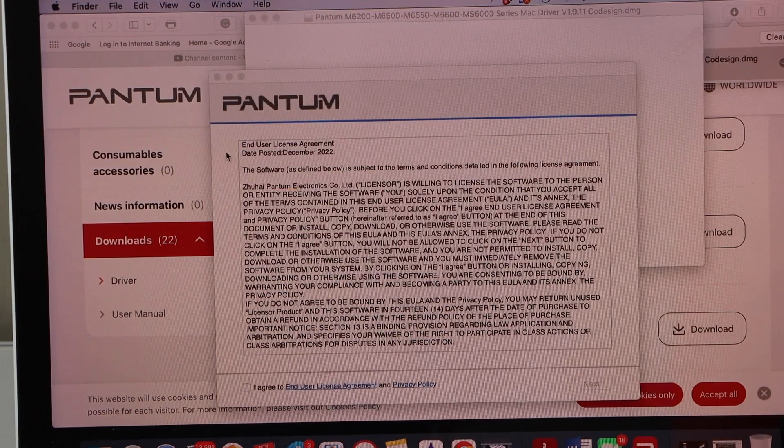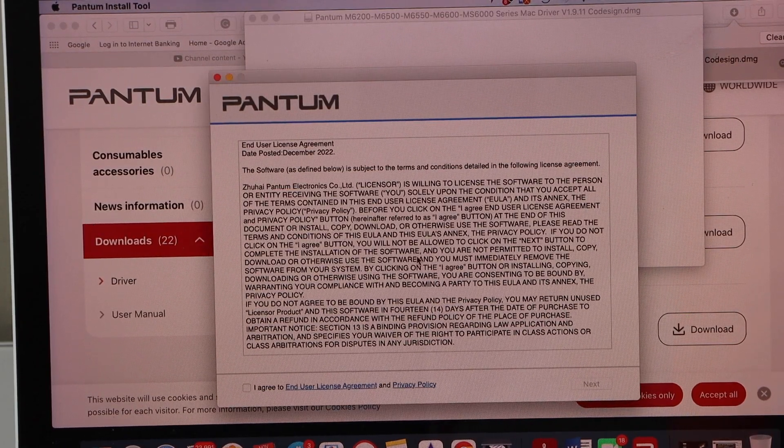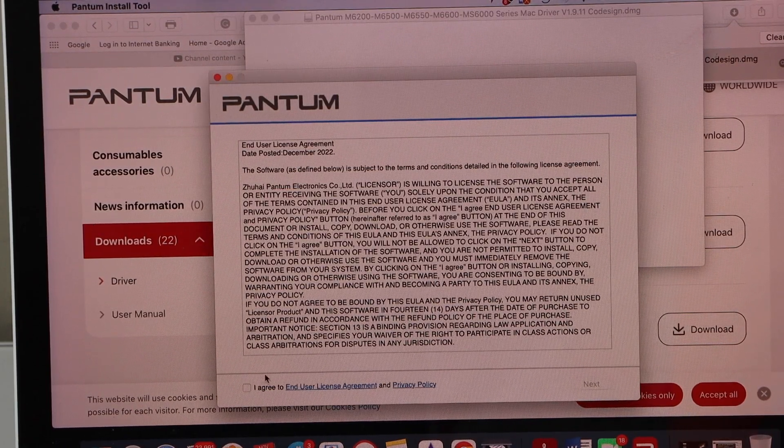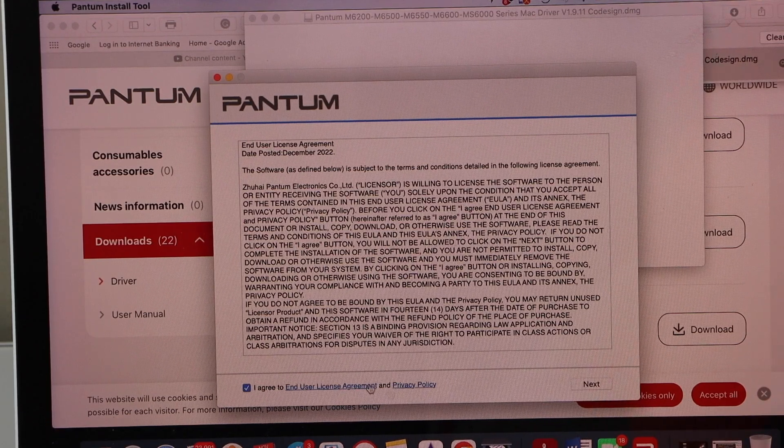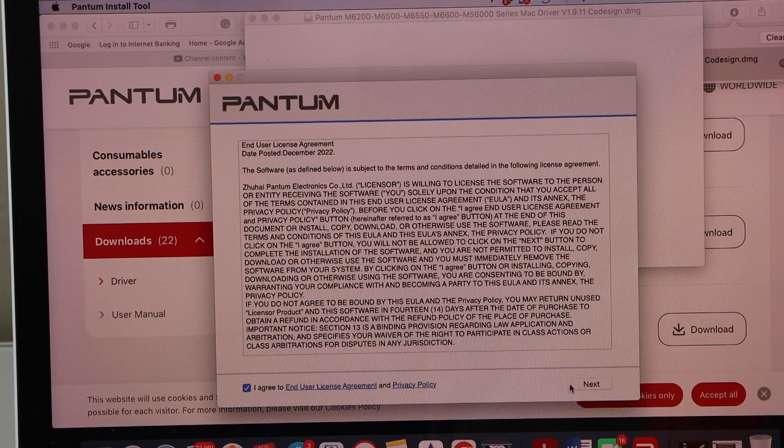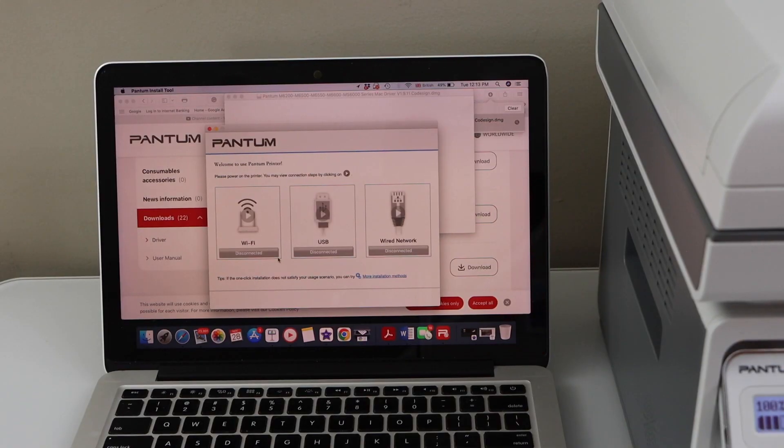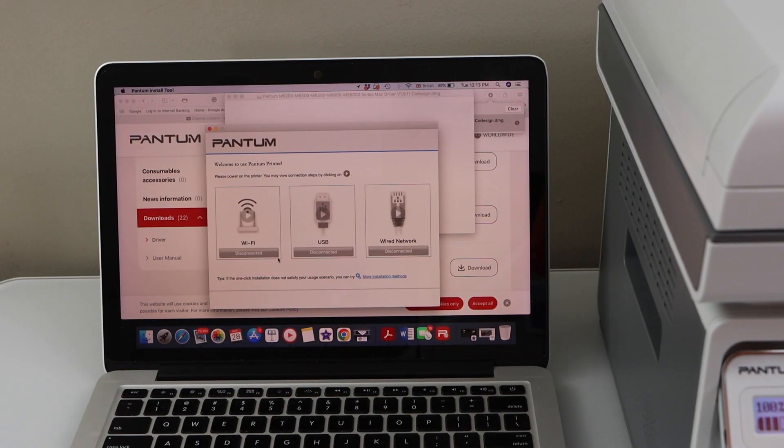That's the download window. So we can start the download from here, agree with the terms and conditions and click next. To complete the Wi-Fi setup, you have to use the USB cable that is supplied with the printer.